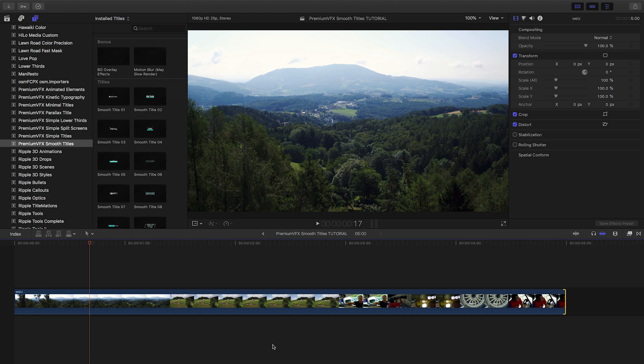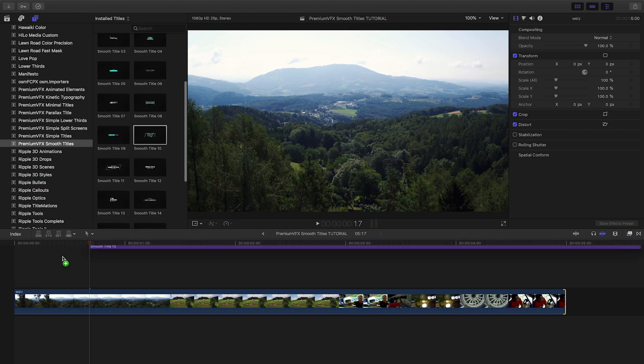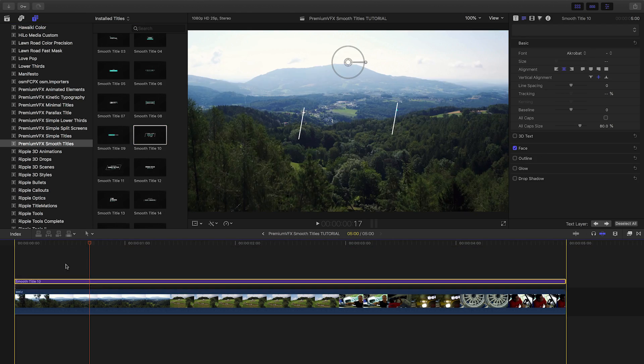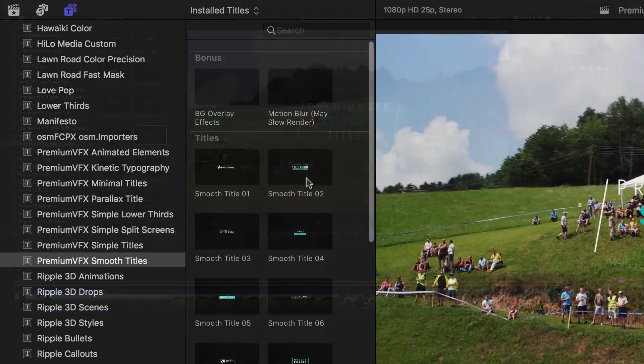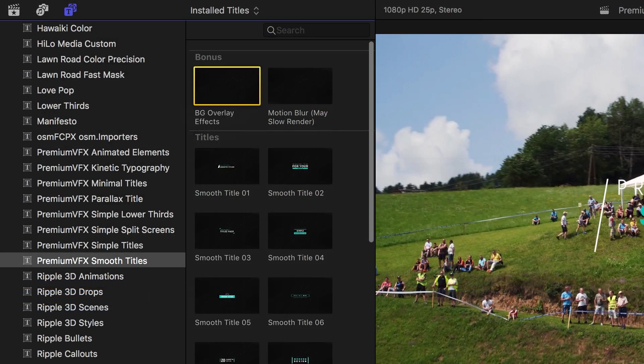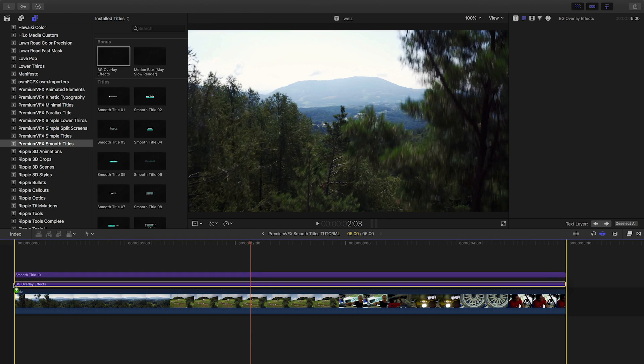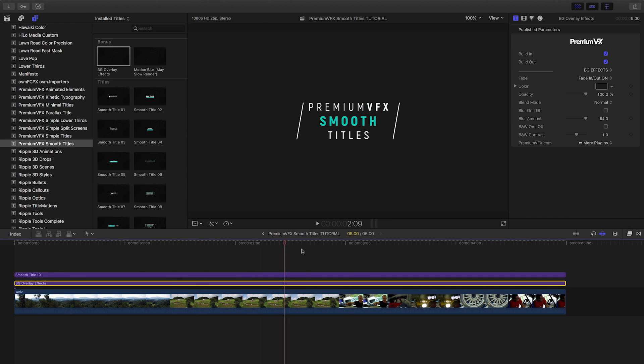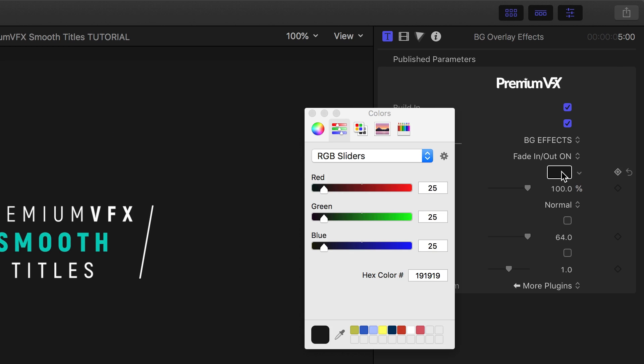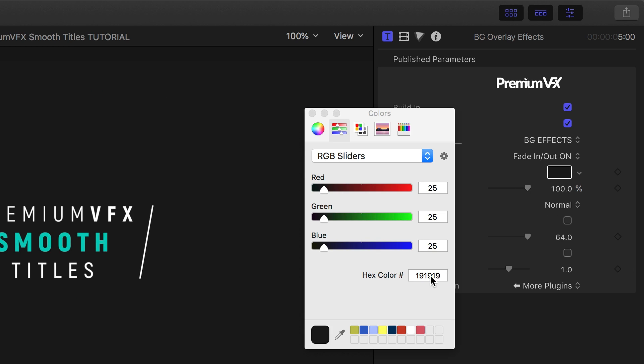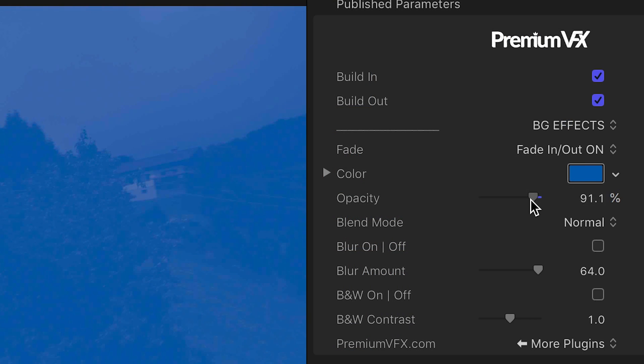I like preset number 10. Let's take a look at how it works. I'll attach it to my clip to make a title. I'll also attach the background overlay effect to the clip below it, which gives me some special effects to make the title really pop. I'll choose a background color and bring down the opacity over the footage.